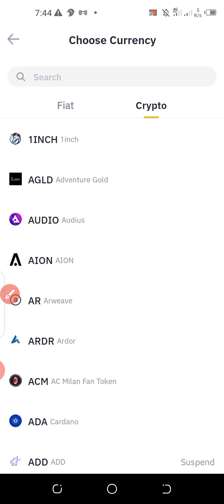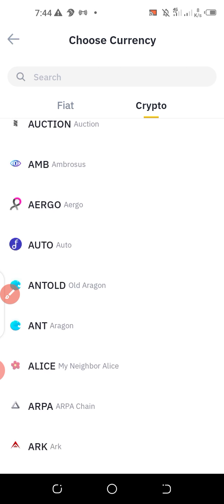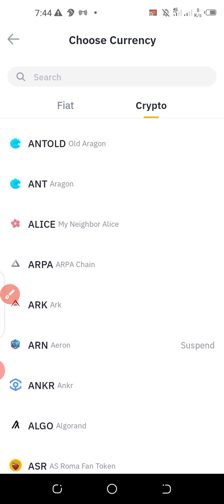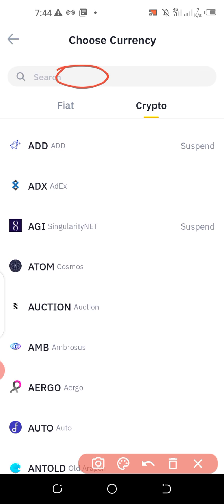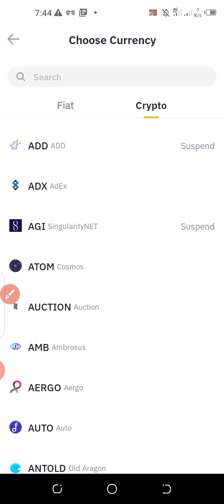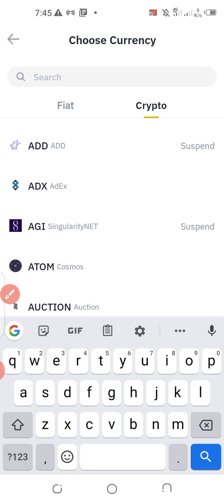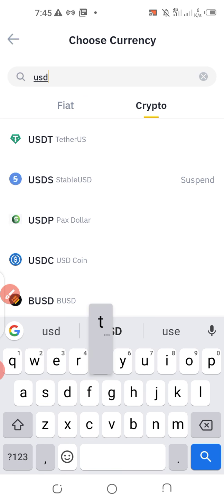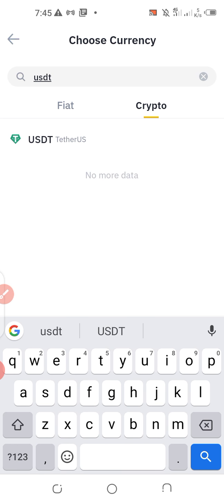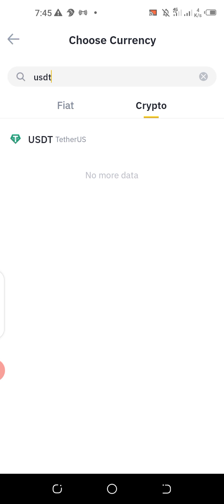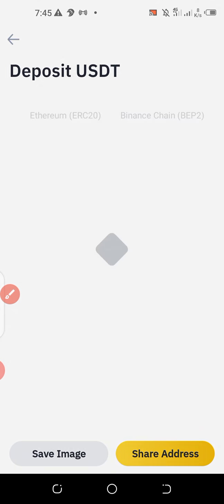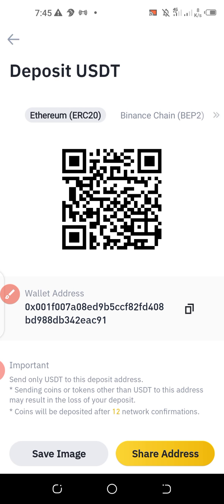Click on Crypto. Next, I will need to select the cryptocurrency whose address is to be copied. I go to the search section and type 'USDT' — USDT automatically appears. I then click on it and I'll be taken to the next page.